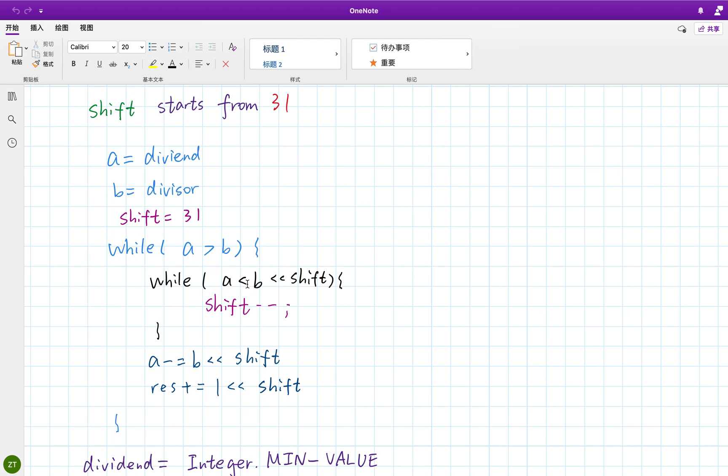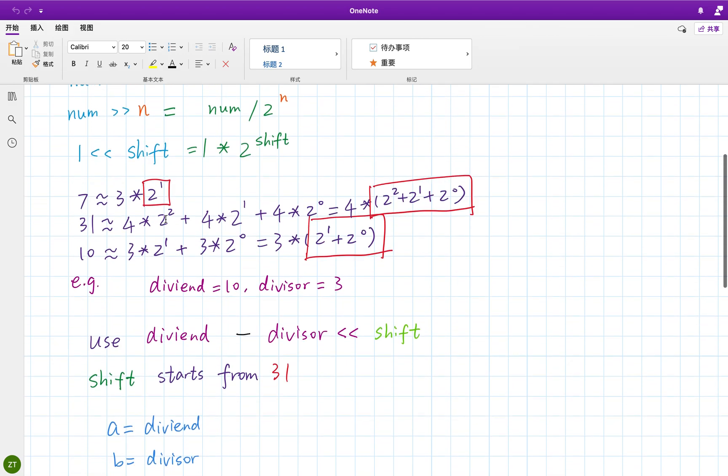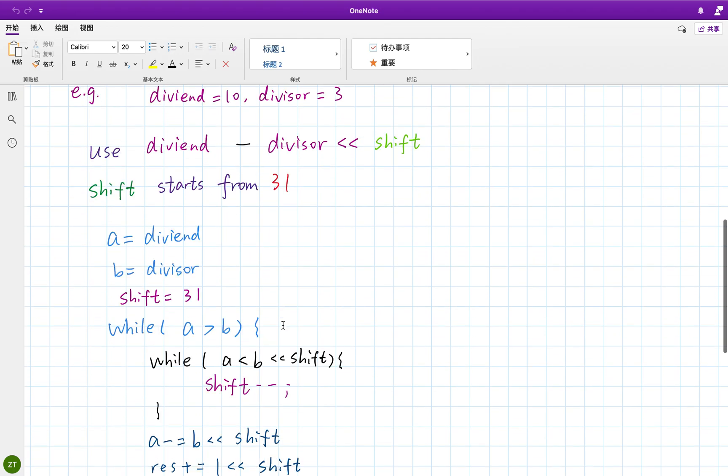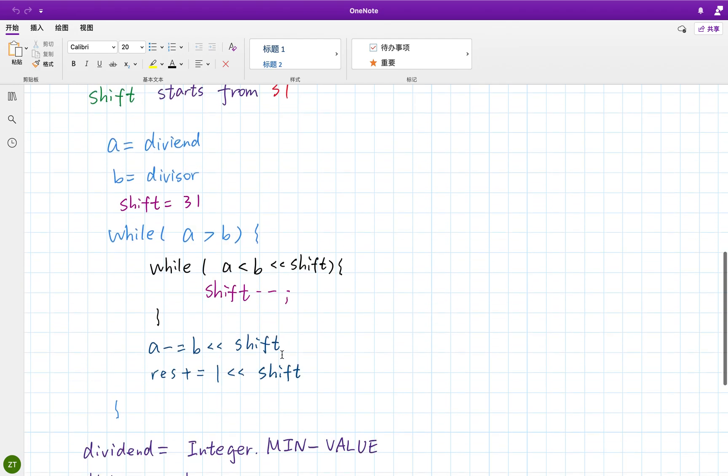And while a less than b left shift shift, we let shift decrement, because it starts from 31 so it will be quite large. And once it's just like this example, we first get these two, then we get this one, then we get zero. So we start from large to smaller number.